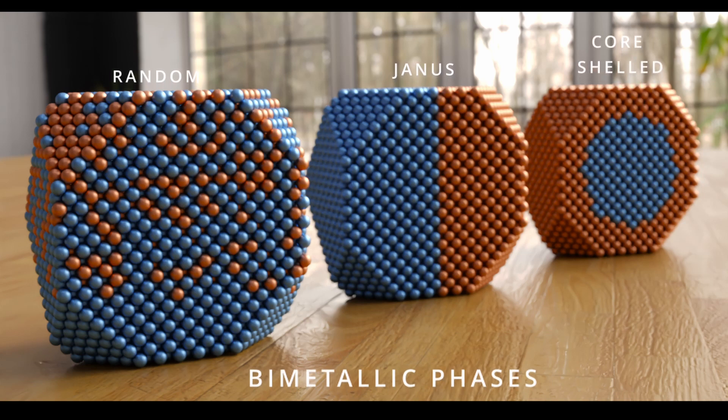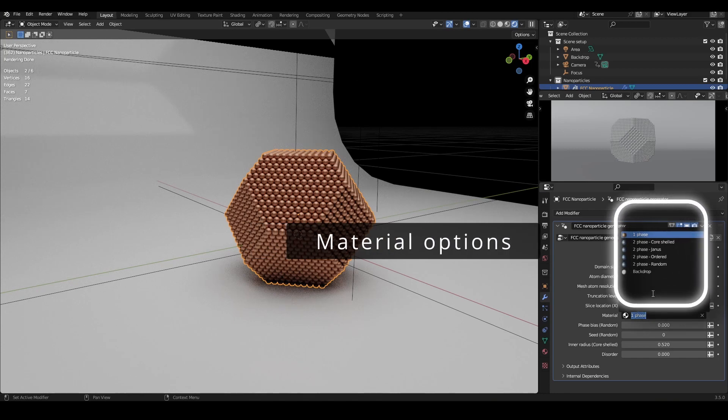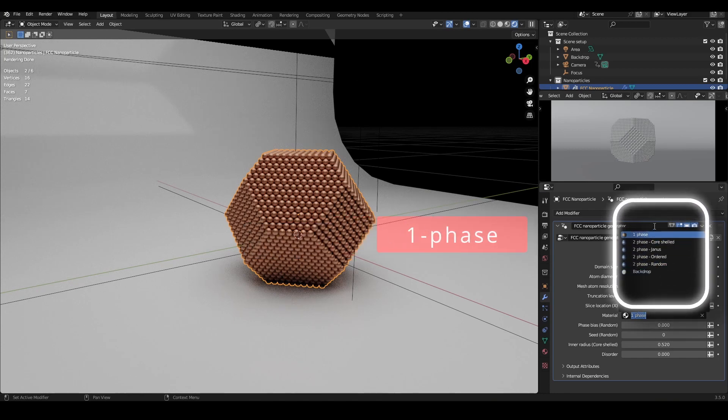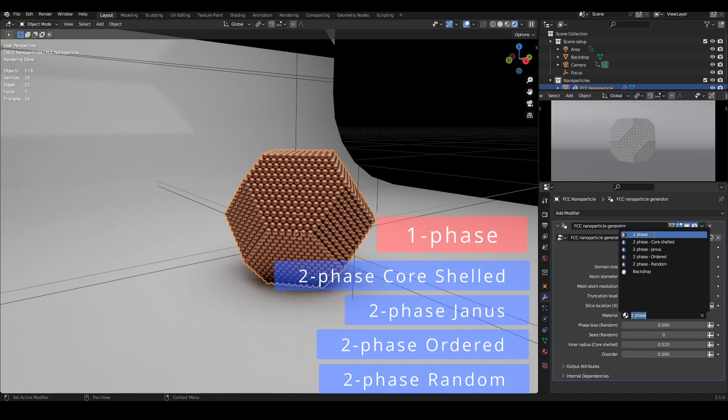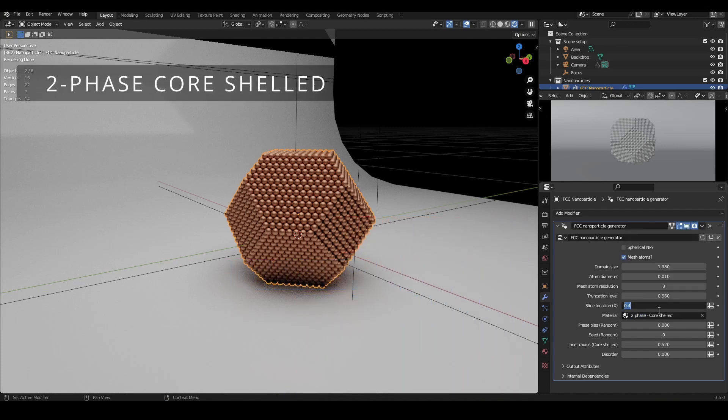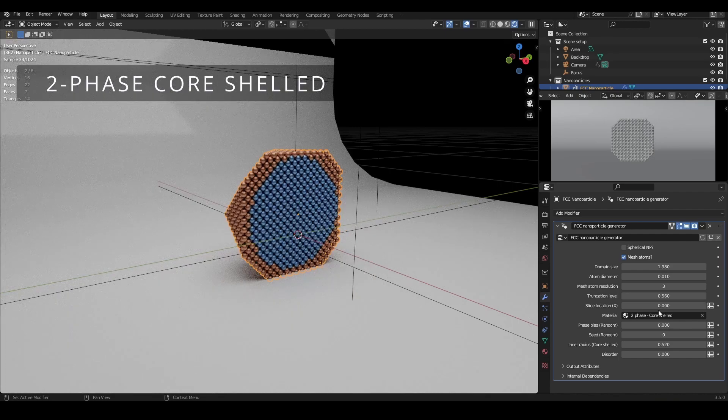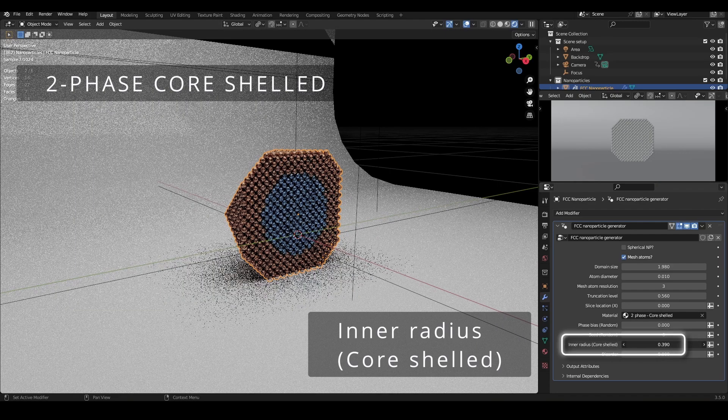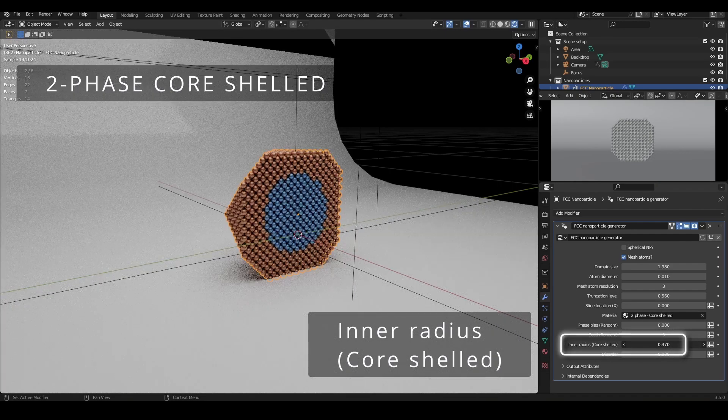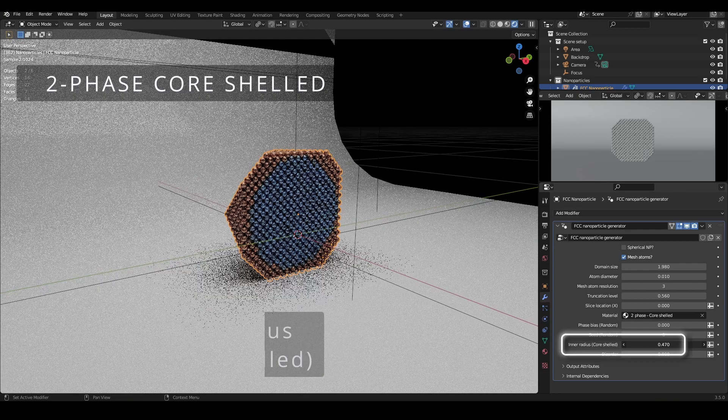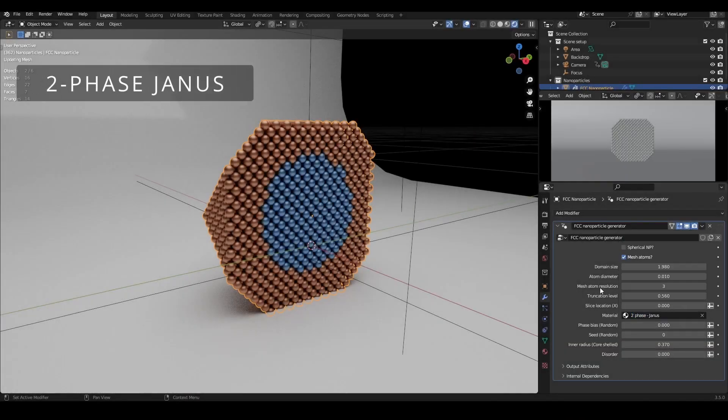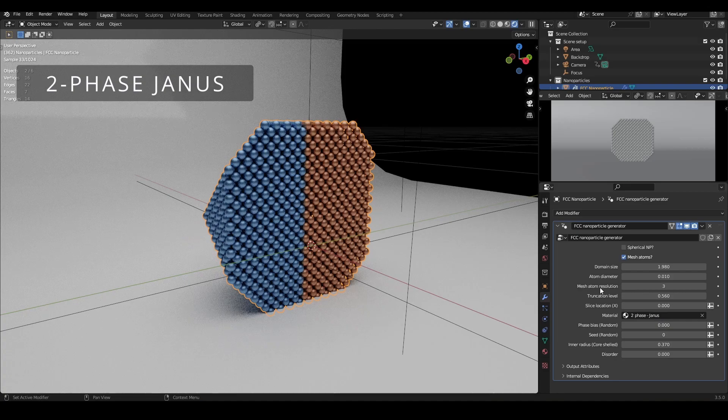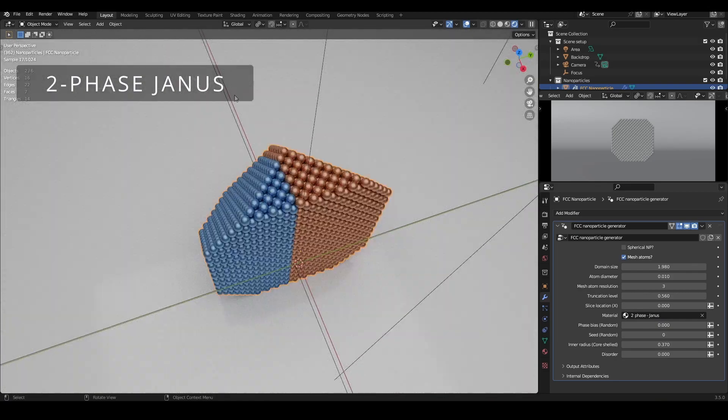The nanoparticle comes with five material options: one single phase material named one phase, and four binary phase materials. Two-phase core shelled creates a core shelled nanoparticle. The radius of the core phase can be controlled by toggling the inner radius core shelled option down below. Two-phase janus creates a janus nanoparticle, with the two phases split along the x-axis.